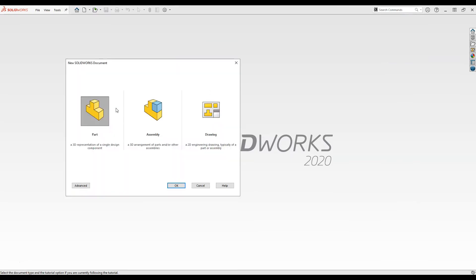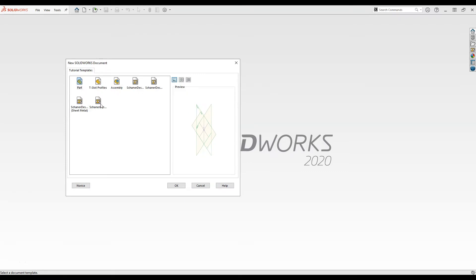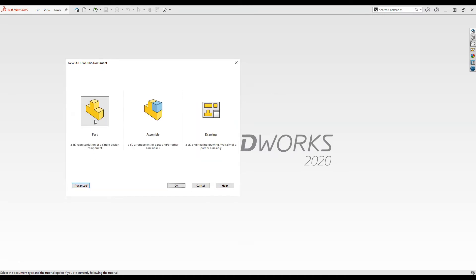This brings us to the novice tab which only has the three options, but if we want more options we go to the advanced tab and you can see we have custom part templates and drawing templates loaded in here. You'll use that at some point but for now let's go back to the novice tab and select a part and hit OK.